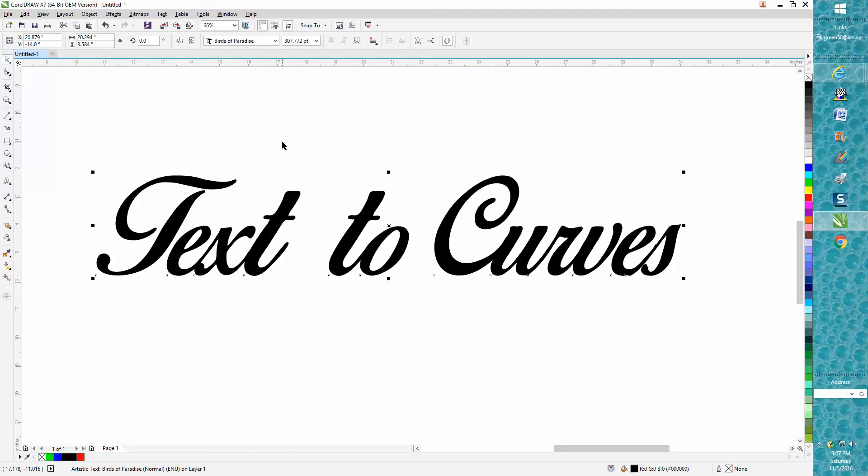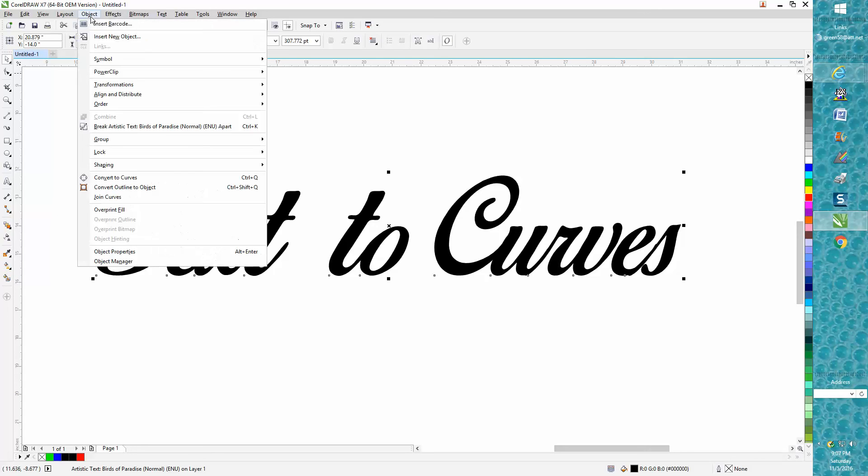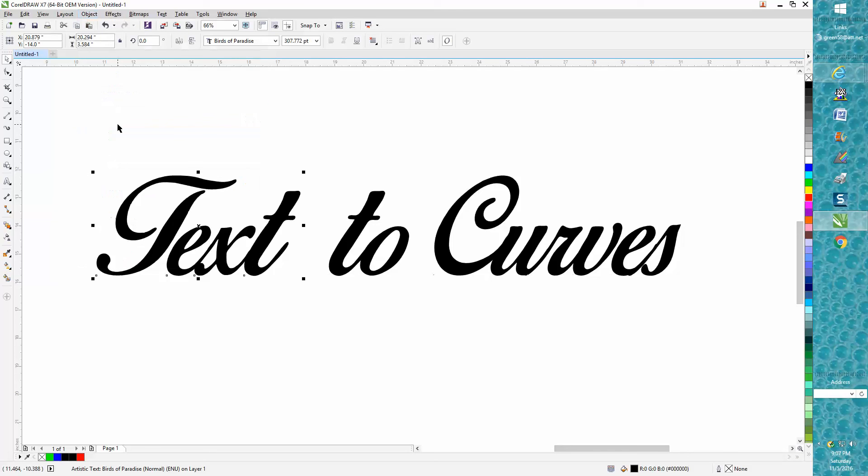The other reason you'd want to convert it to a curve is to make it a little fancier or to change something. So when you've got your text selected, go up to Object, break it apart.